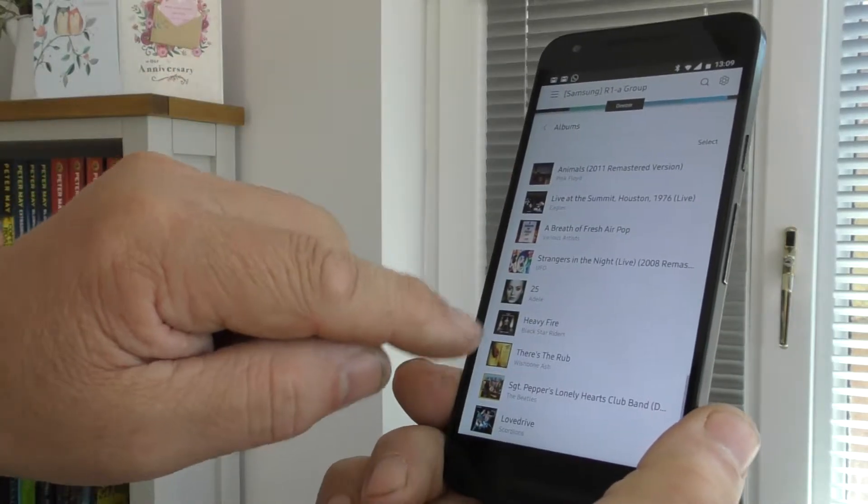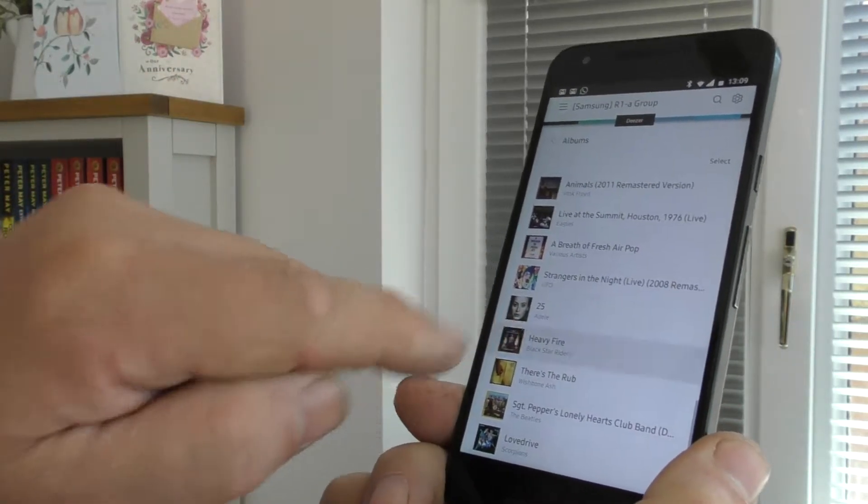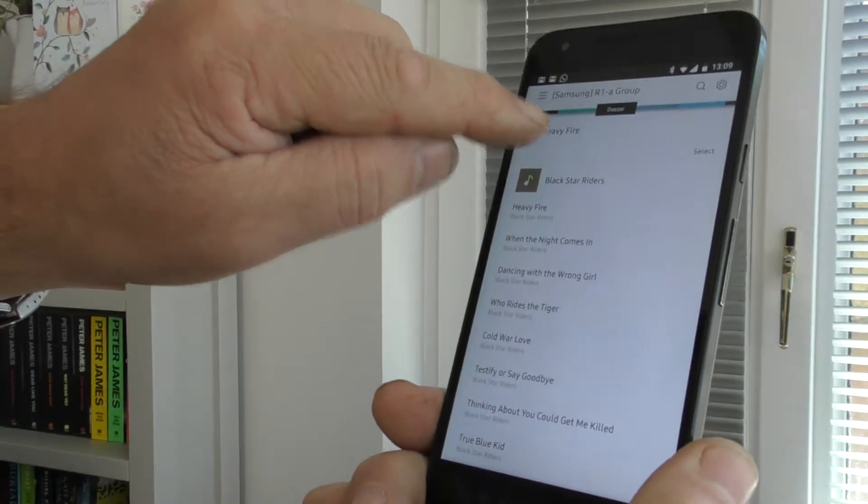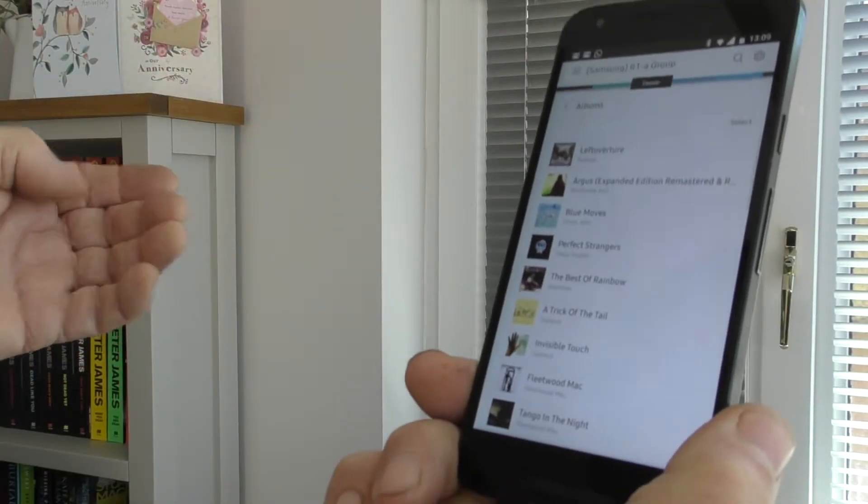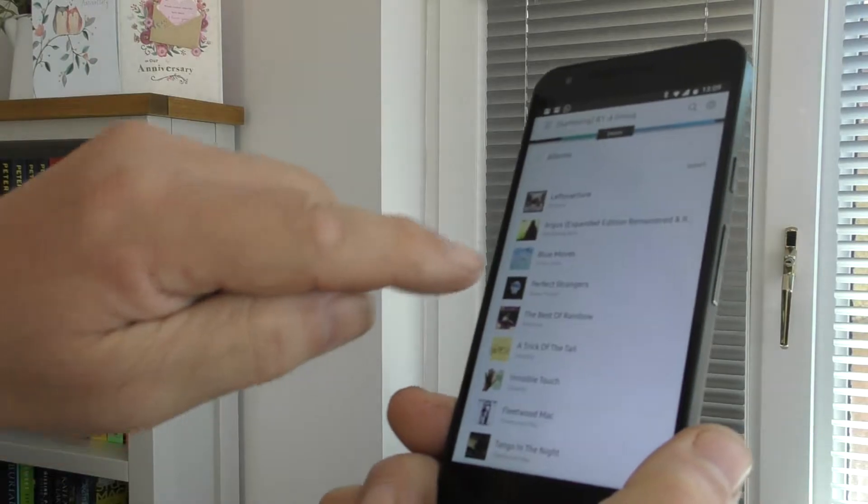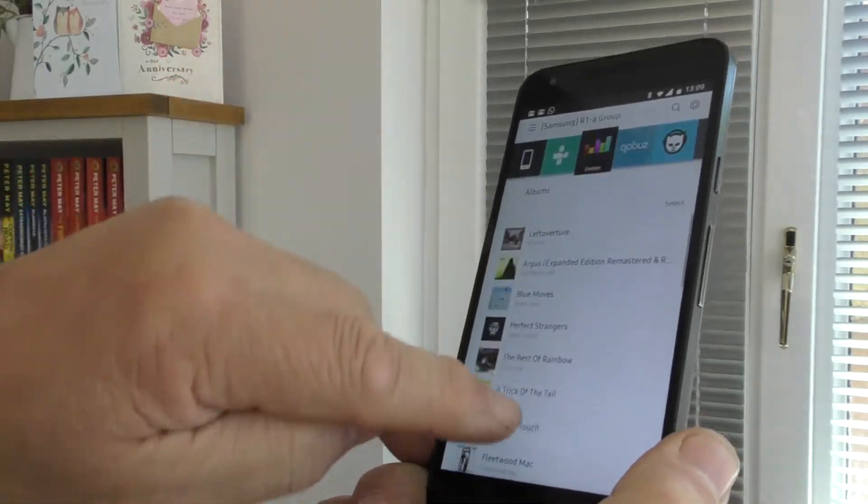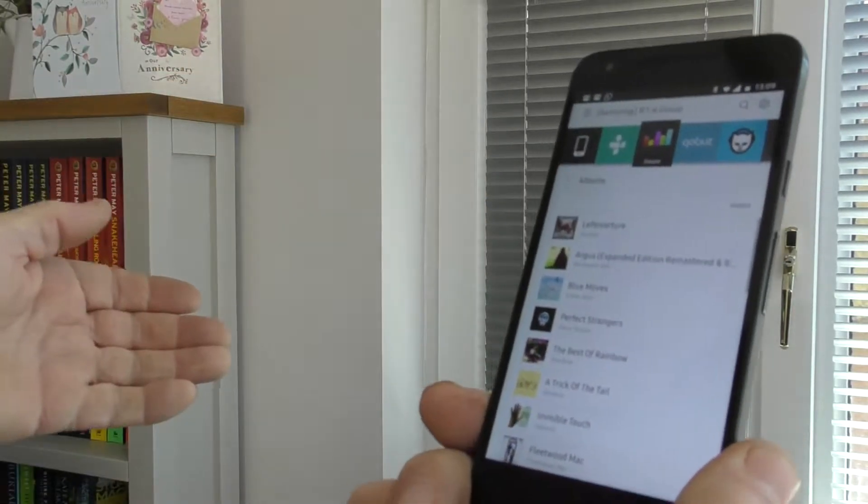which was Black Star Riders, Heavy Fire, that should work, because I've taken it out and put it in again. So clearly the Bon Jovi one used to work at one time, but it stopped working.